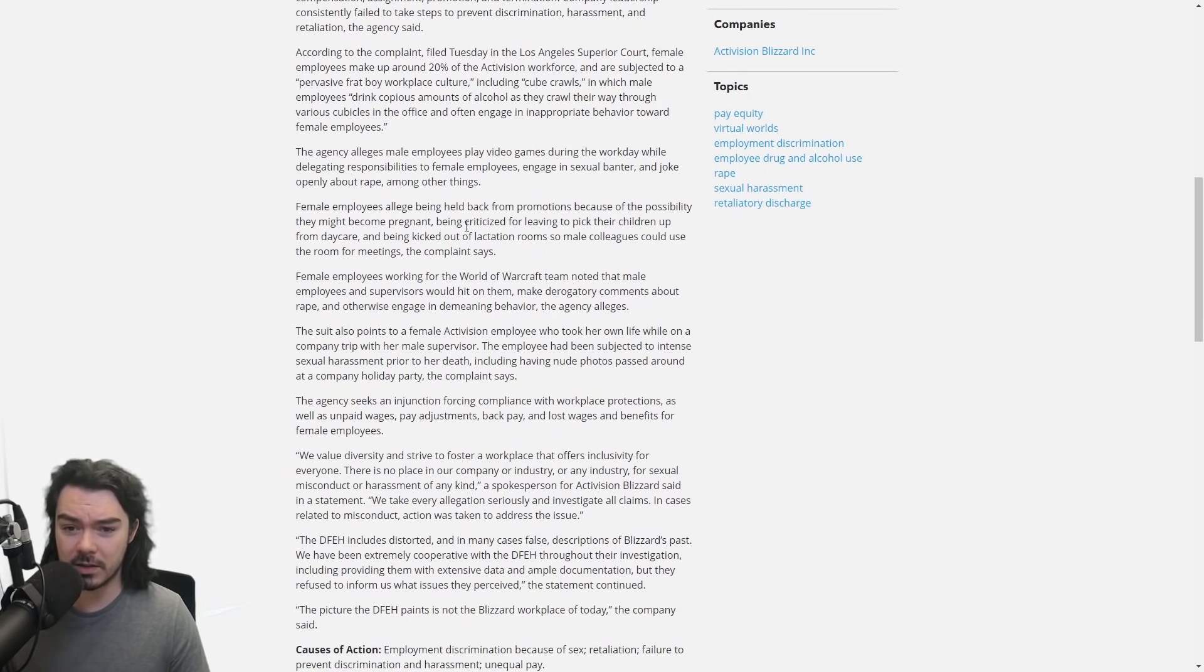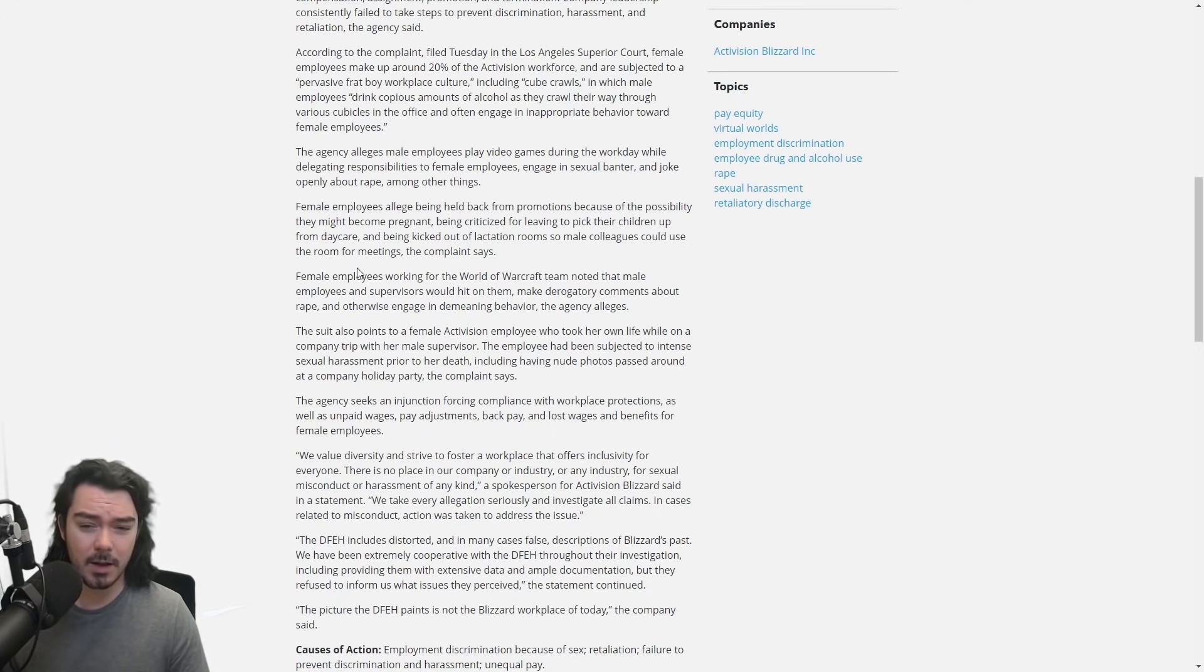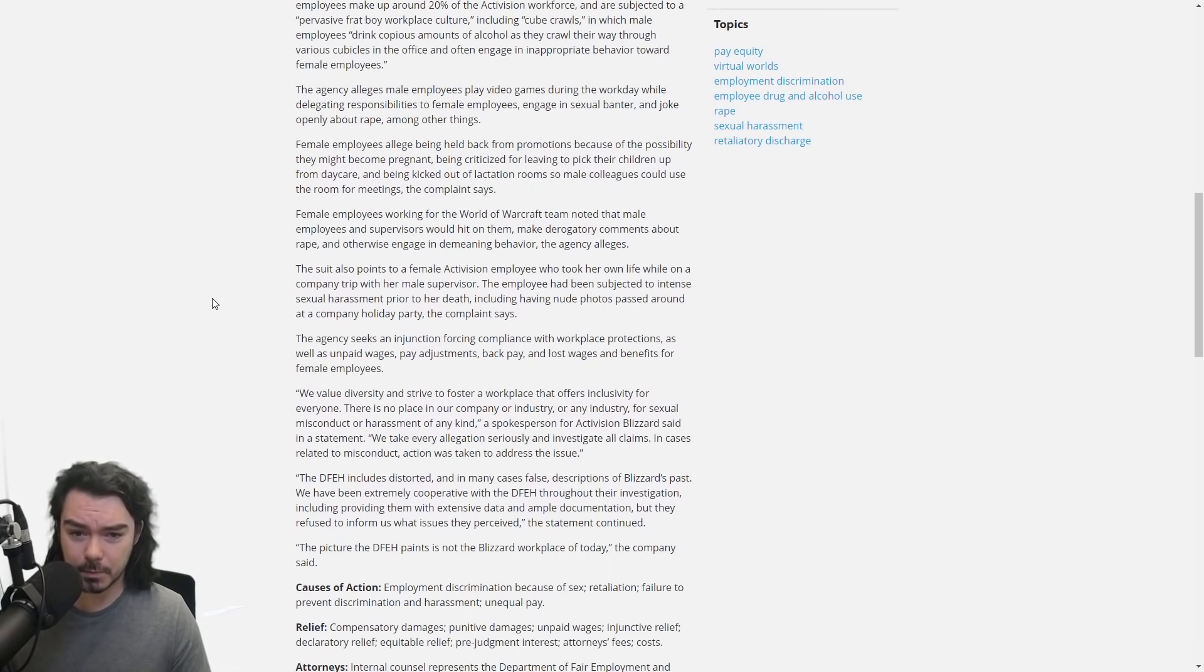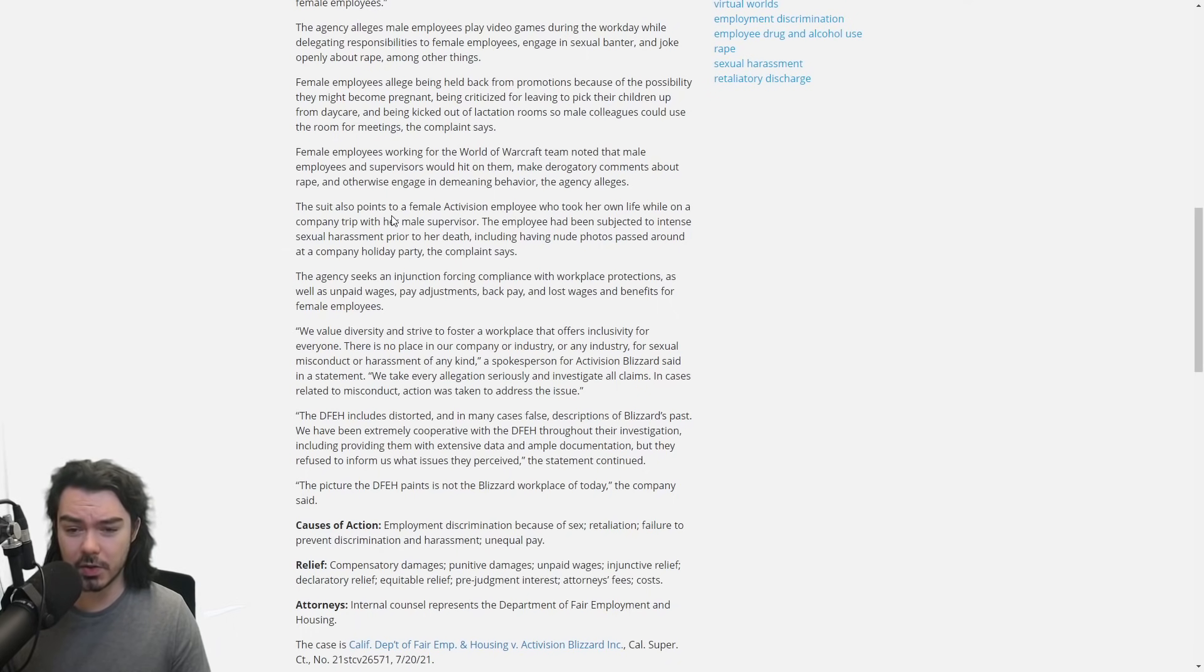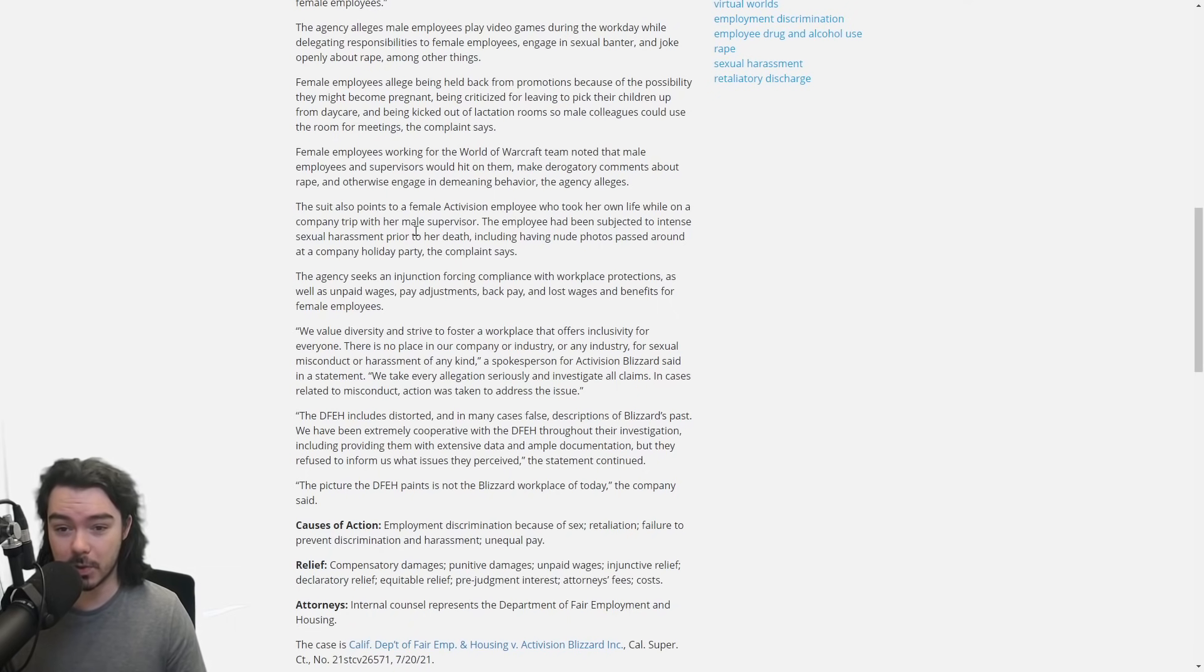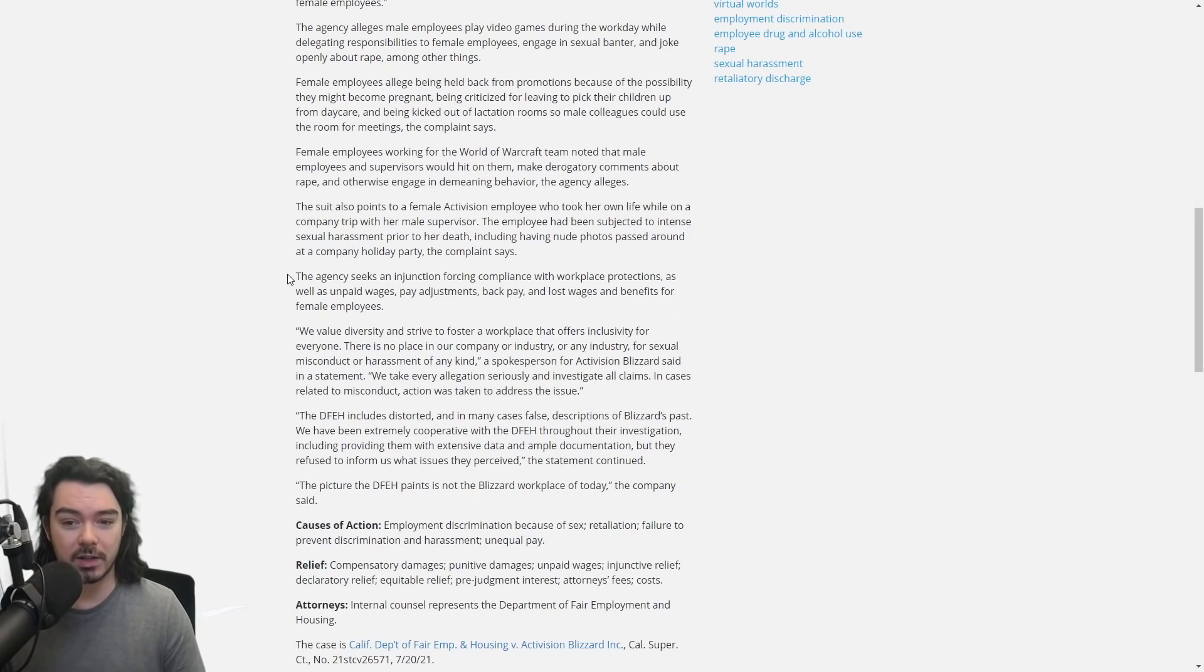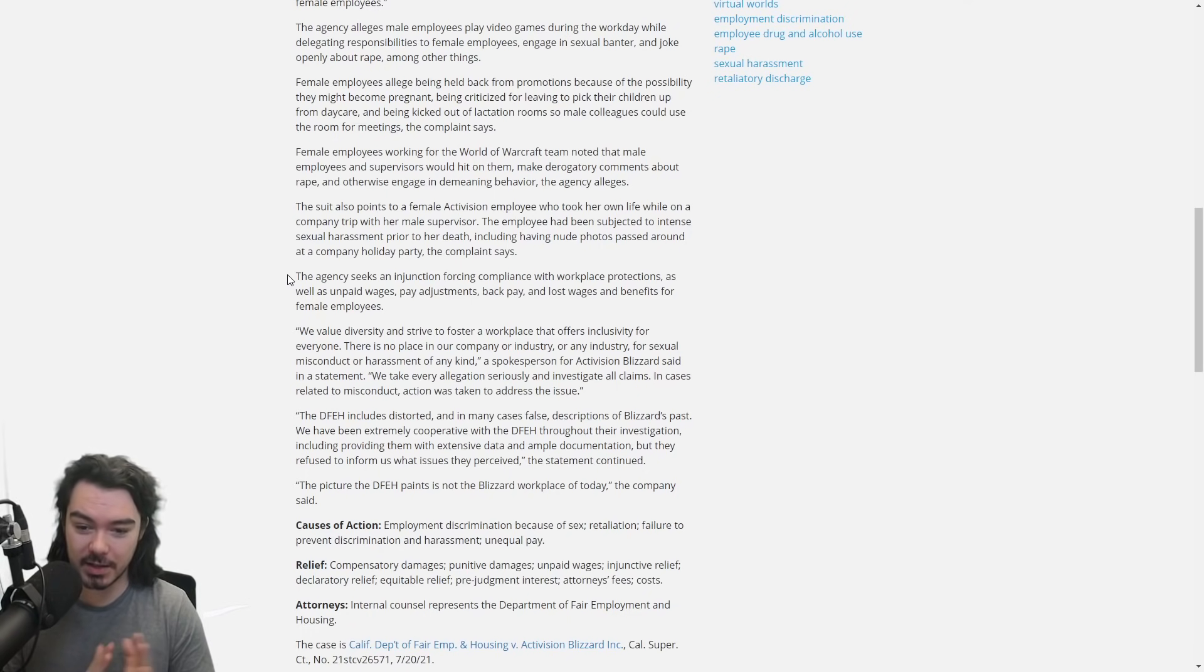Female employees allege being held back from promotions because of the possibility of becoming pregnant, being criticized for leaving work to pick up their children from daycare, being kicked out of lactation rooms so male colleagues could use the rooms for meetings. I don't know what's going on there. That sounds completely insane. And again, it just keeps getting worse and worse. The suit also points to a female Activision employee who took her own life while on a company trip with her male supervisor. The employee had been subjected to intense sexual harassment prior to her death, including having nude photos passed around at a company holiday party. Yeah, it's insane guys, it is completely insane.